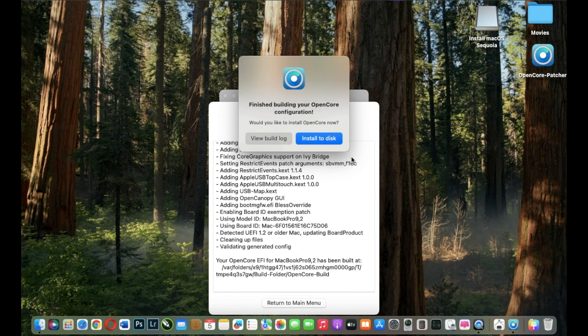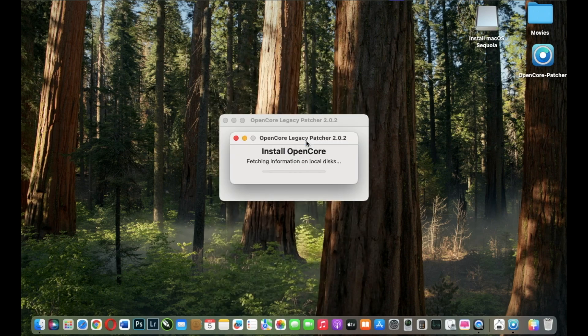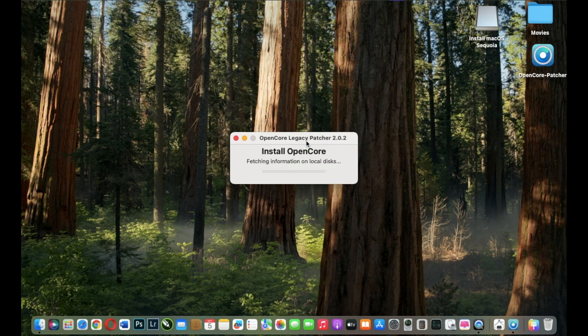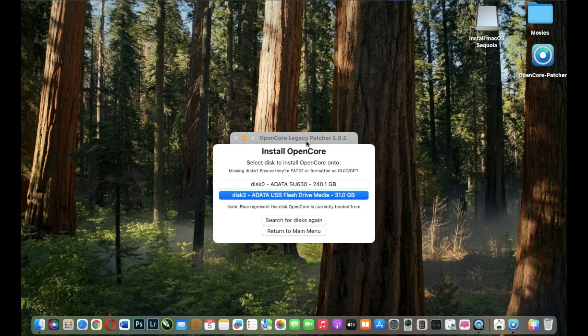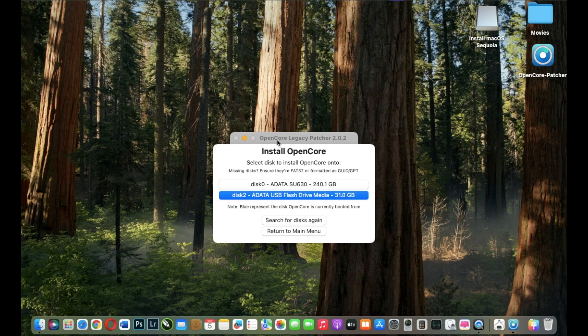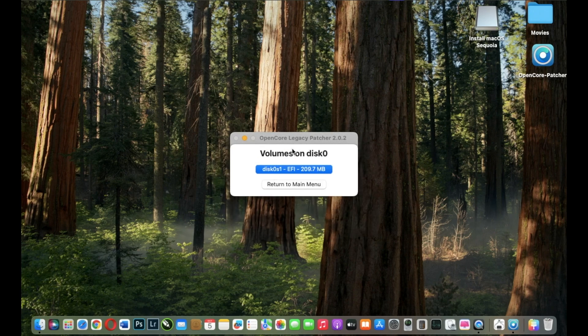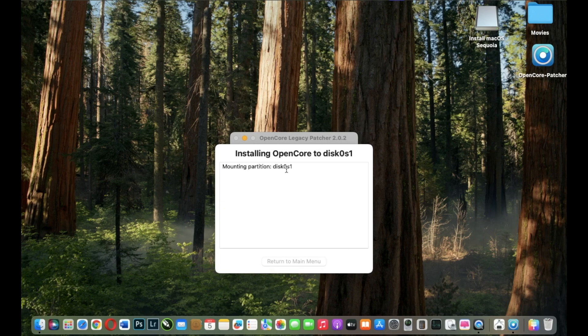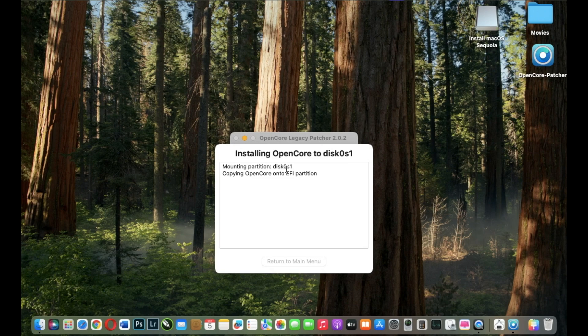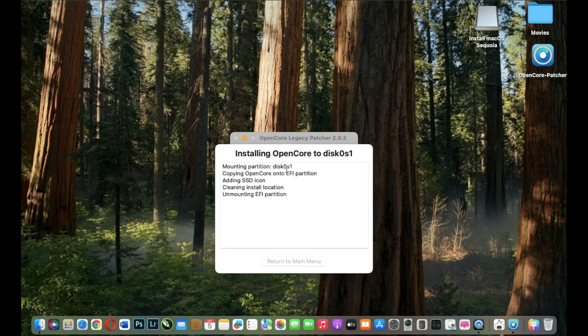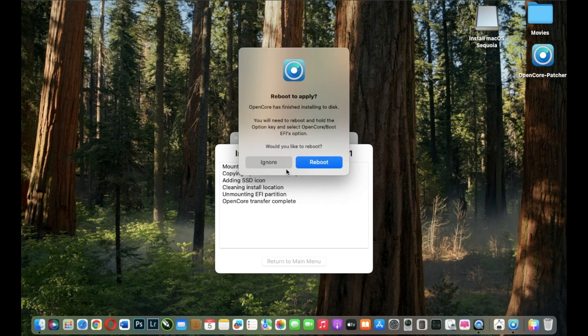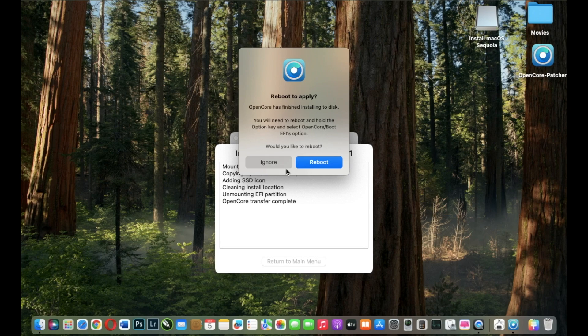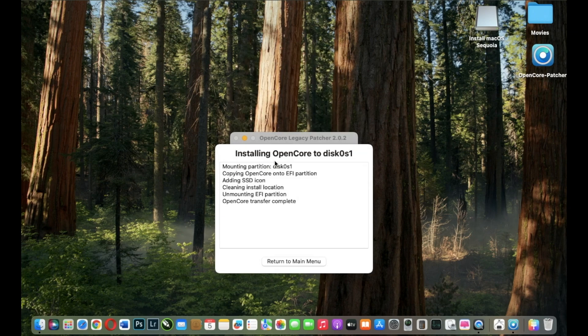And I will build and install OpenCore. I install it on the disk. Be very careful because this time I will select my internal SSD and I will choose EFI and I will wait. At this point I have another pop-up window that asks me to reboot, but I will click Ignore. I will return to my menu and I will select Settings.